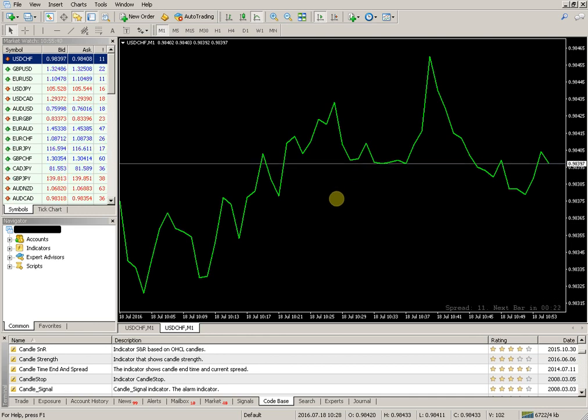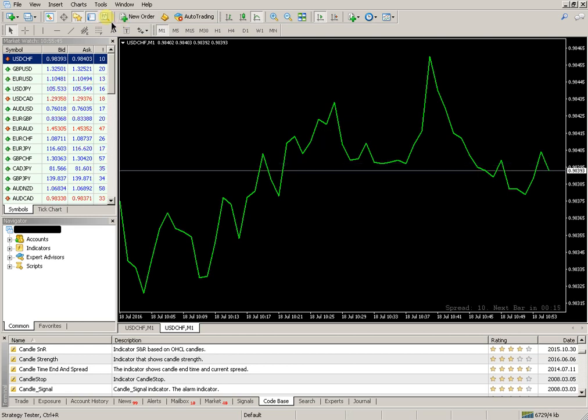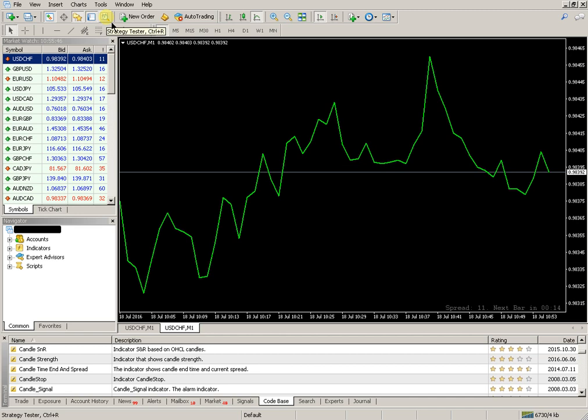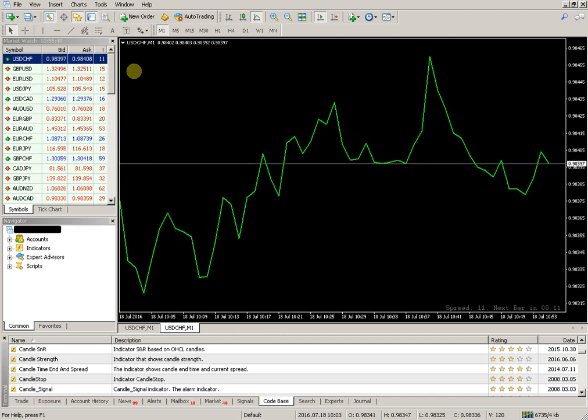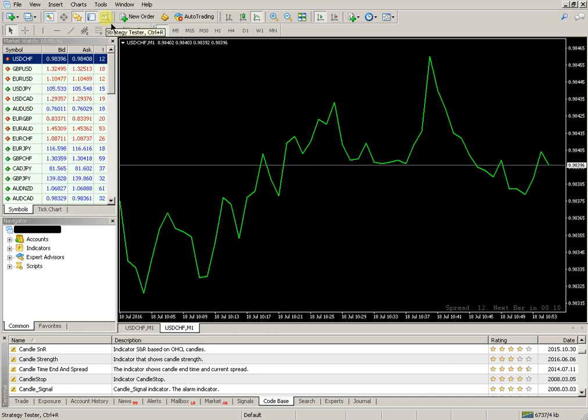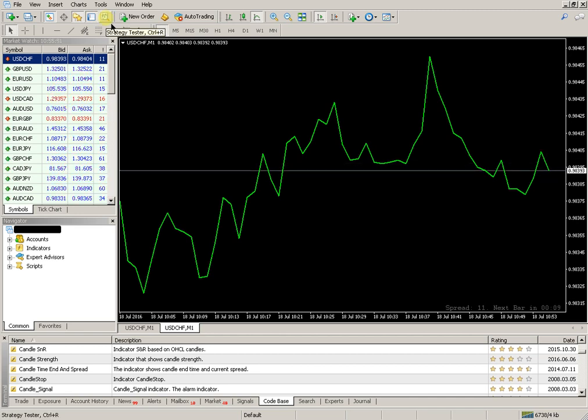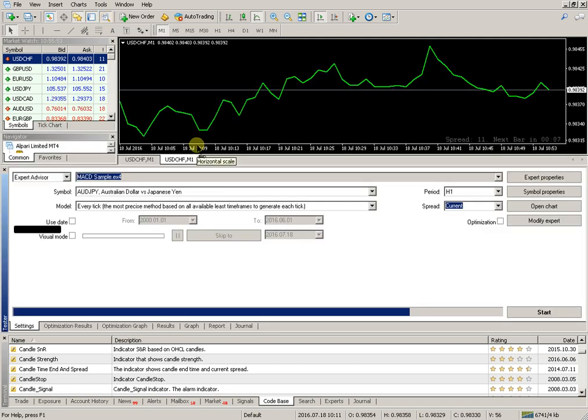In the next phase of the testing, to include Strategy Tester, press the button on the platform or use the keyboard shortcut Control plus R.